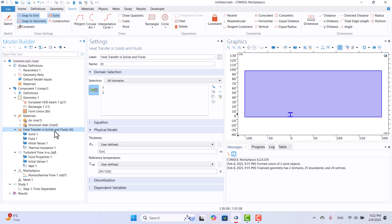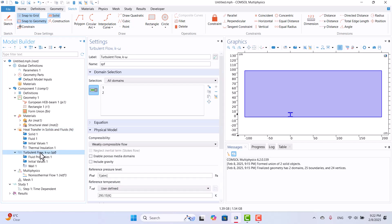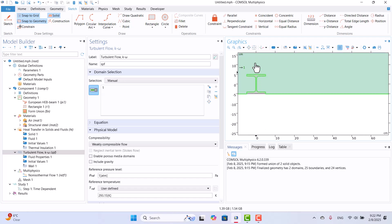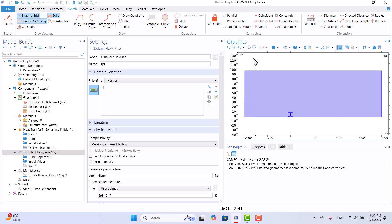Now, let's adjust the fluid flow physics. I will choose Turbulent Flow and deselect the beam domain, since it is a solid. With this adjustment, the two physics interfaces are correctly assigned, and we only need to apply the boundary conditions.